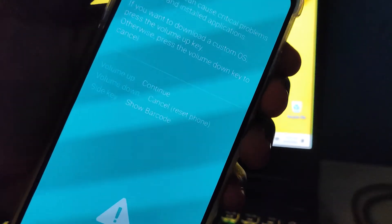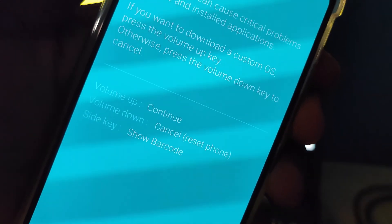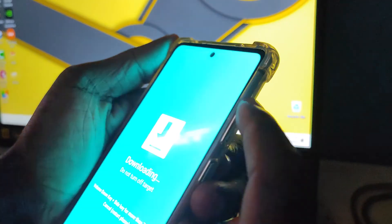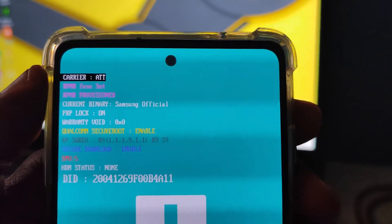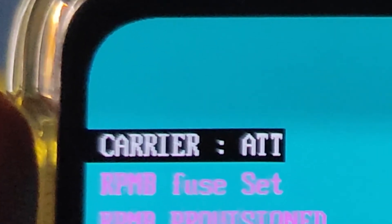You're going to see a screen that says 'press volume up to continue, press volume down to cancel.' Just press your volume up button and it will take you to download mode. Here you can see the carrier — I have ATT, which means AT&T. This is a US unlocked model of the Galaxy S20 FE.